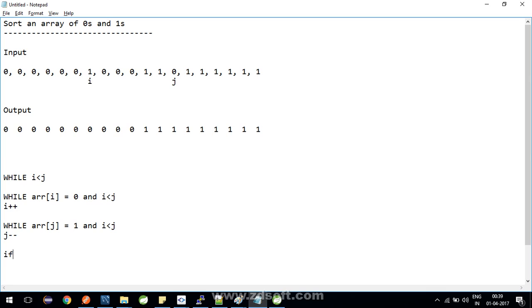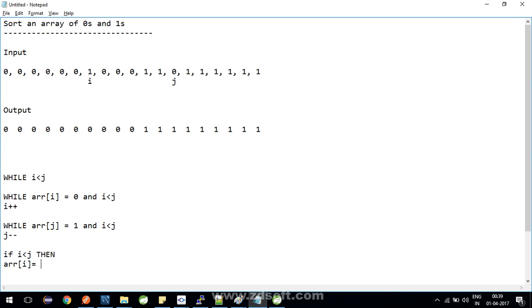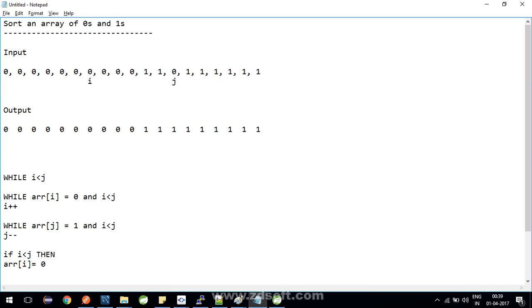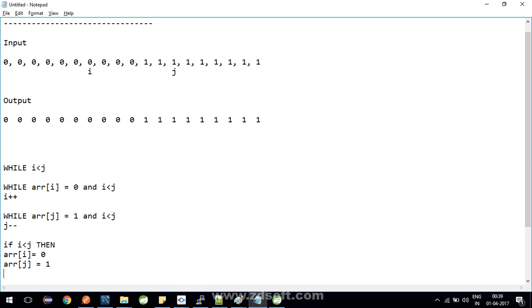Now we add a condition: if your i is less than j, then what you need to do—it should be zero and it should be one, right? So we add arr[i] equals zero. What will happen is that this will be now zero, and similarly arr[j], let's make it one, so this will be one.